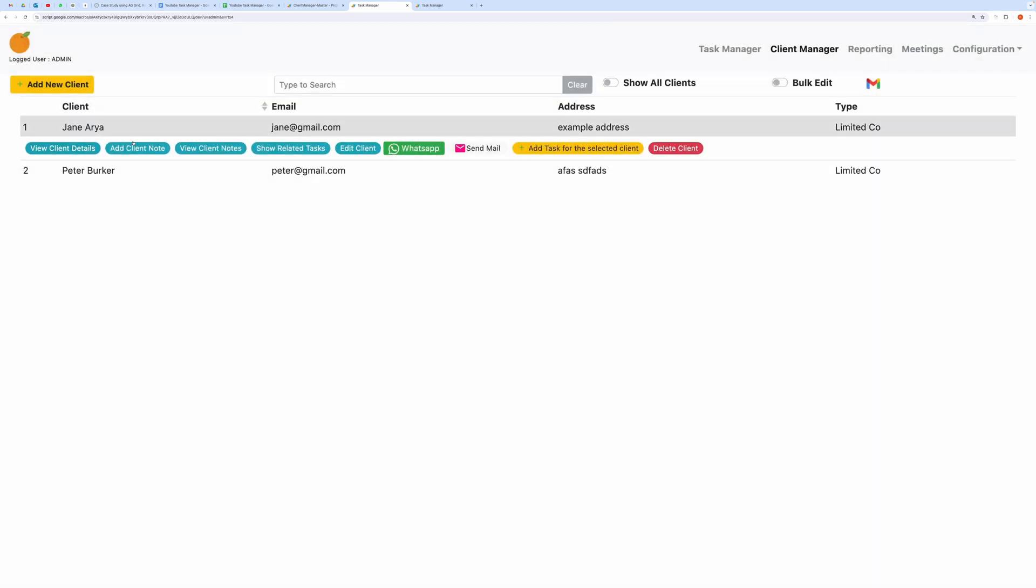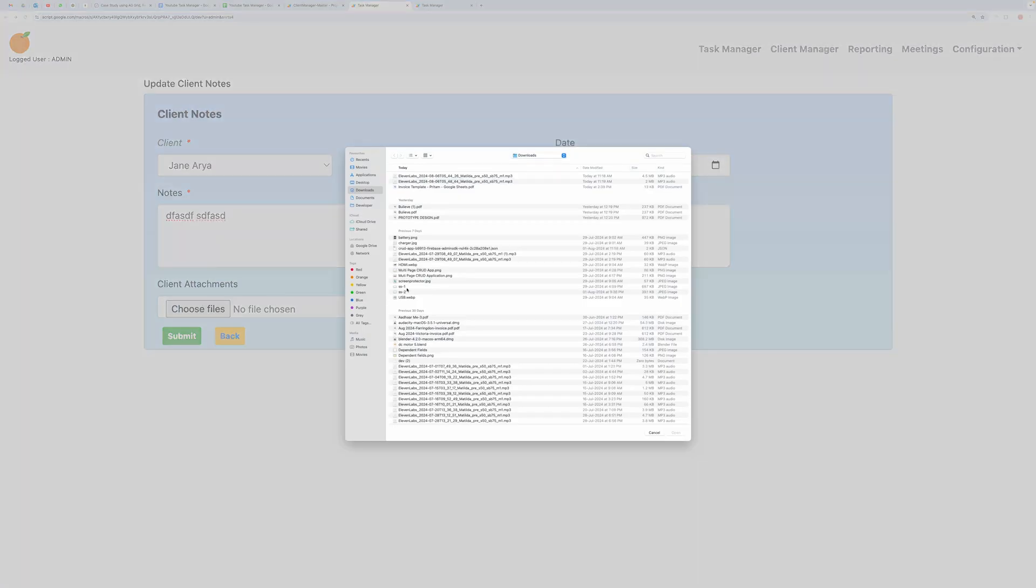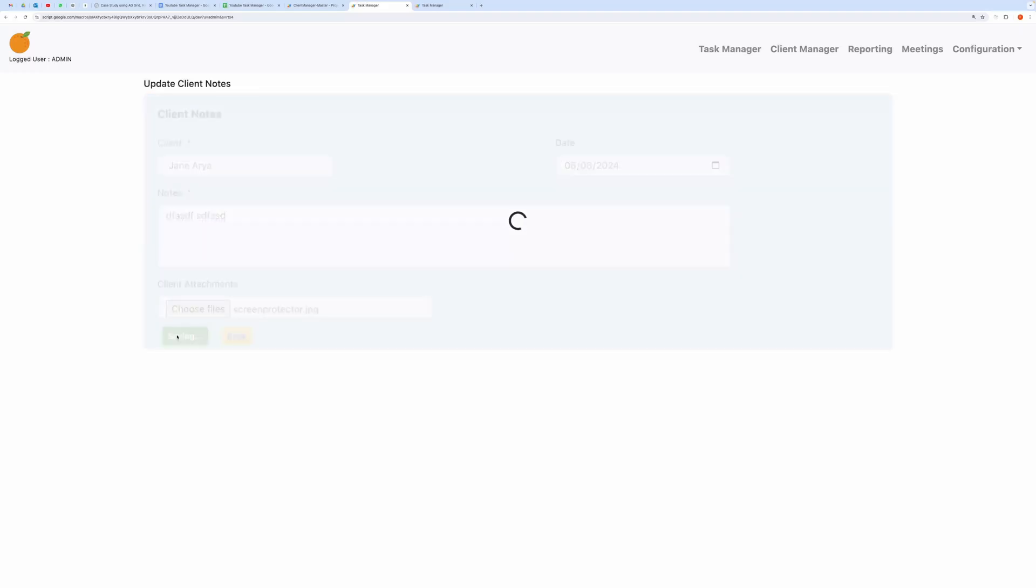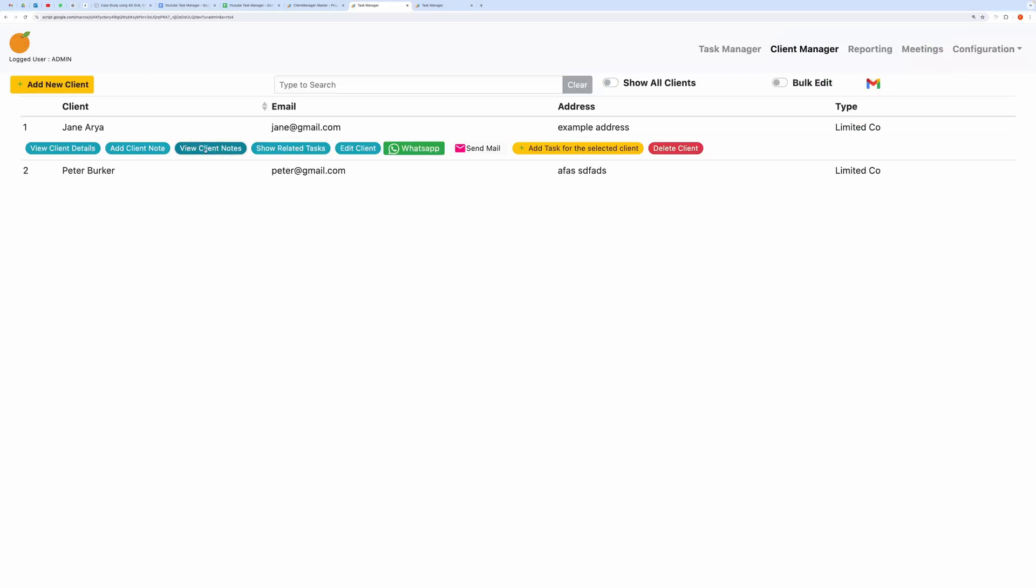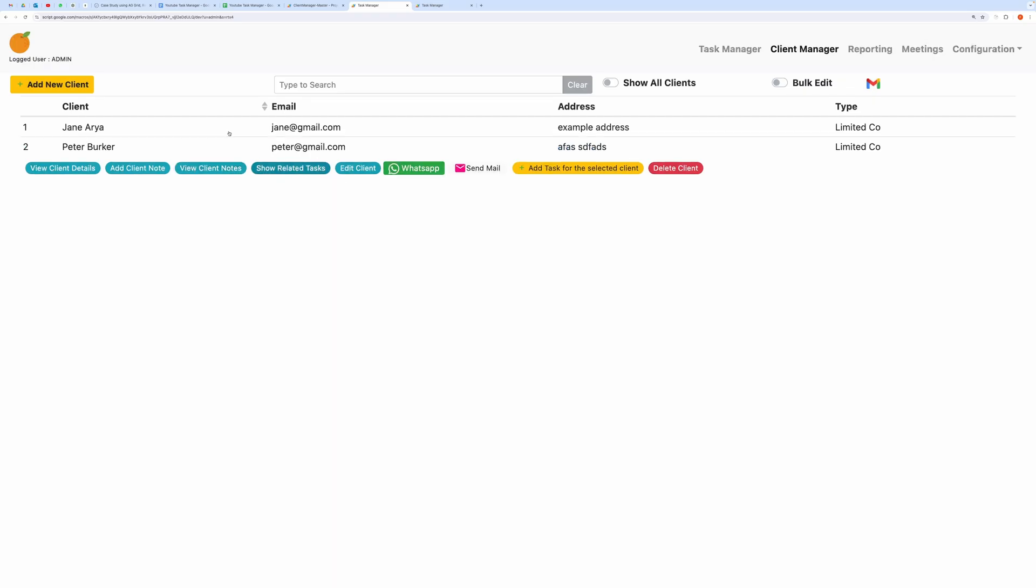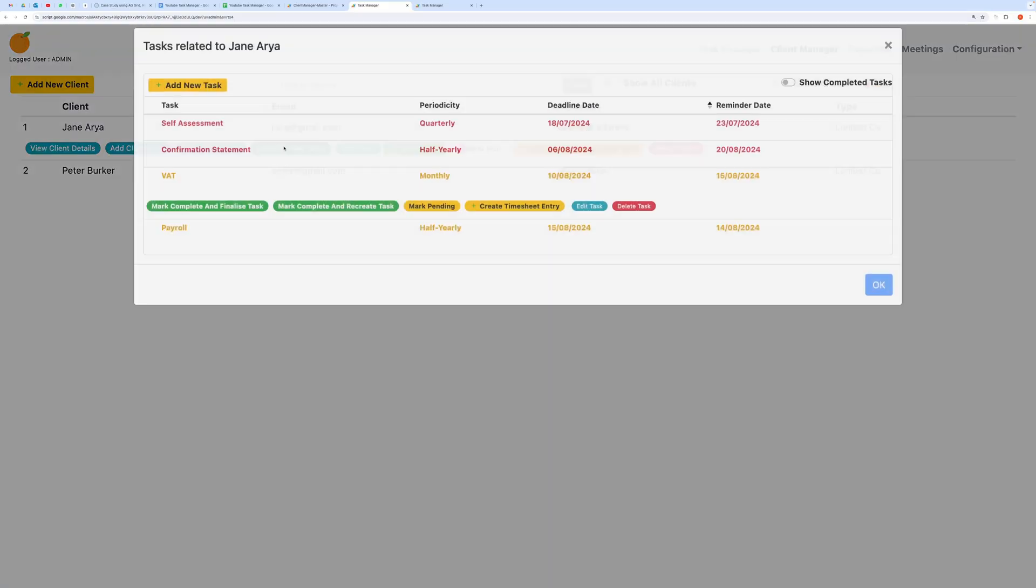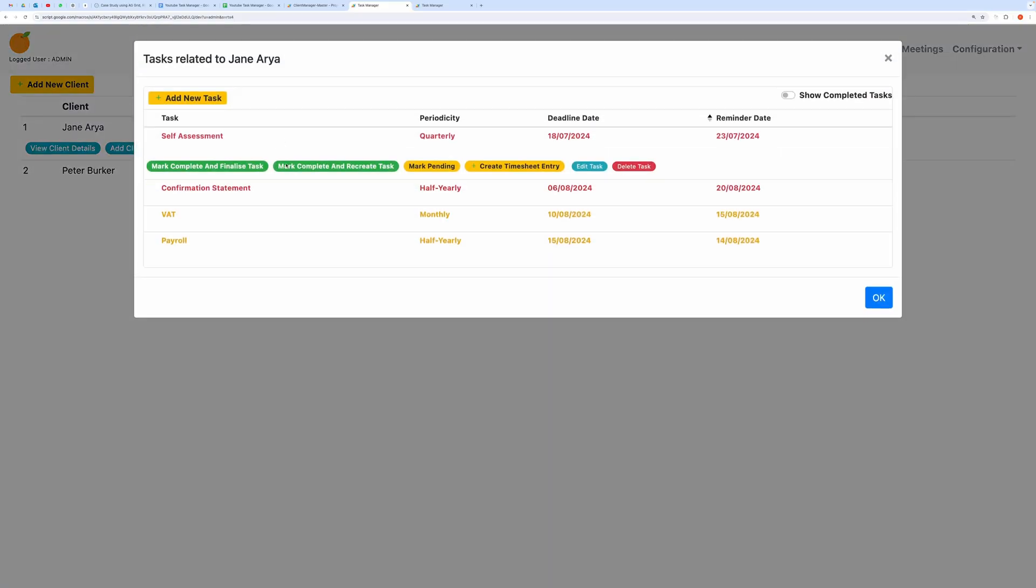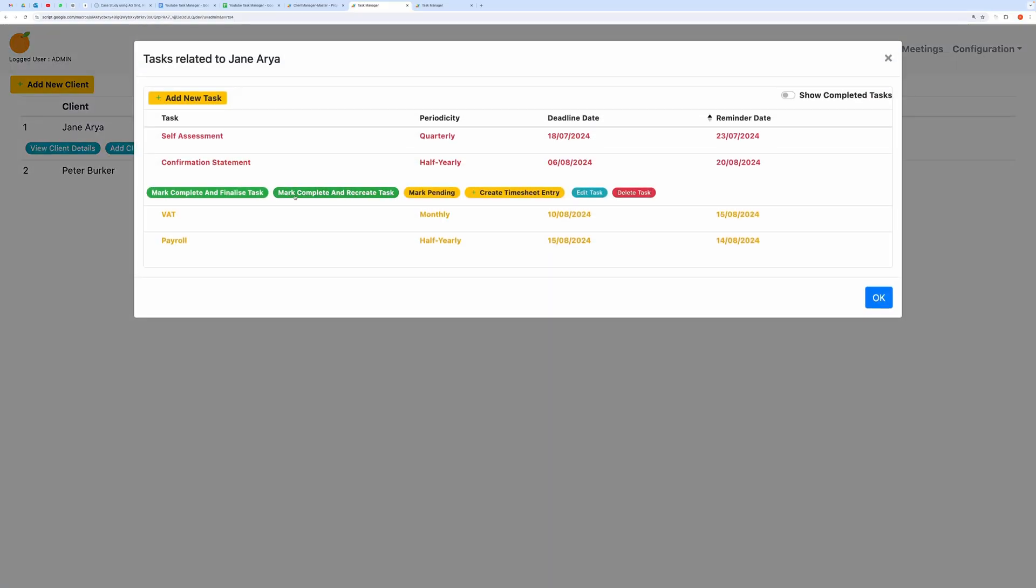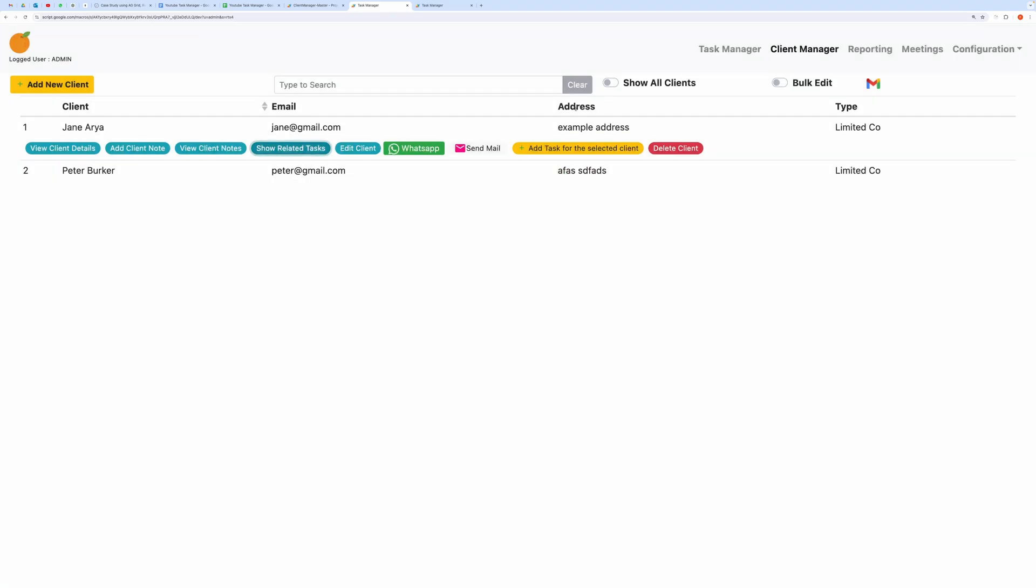To add Client Notes, you can choose a file and add the note, which will then be visible in the Client Notes section. Let me show this to you. Then you can view all the Client Notes chronologically. It will also help you to keep history for any Client. You can also show related tasks if any exist for the Client, and add tasks for the selected Client.